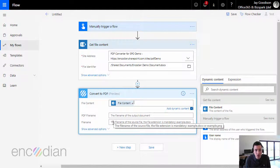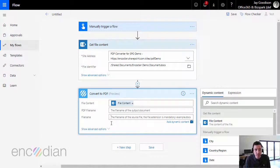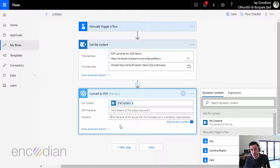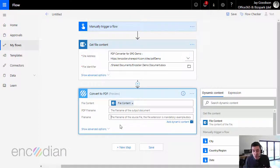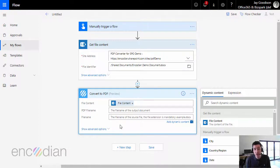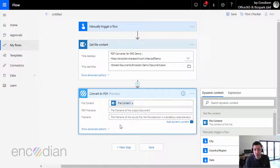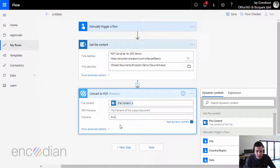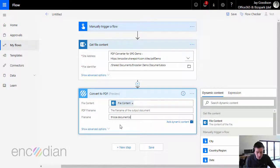The only other thing I will also need to do actually is to set the file name. So the way that the Encodian convert to PDF action works is that yes, we've got the file content, but we also need to know what type of file you're sending to us because this particular action supports I think 75 plus different file types. Without the file type, we just don't know what file type you're sending us. So I'm just going to put in here, this is a document docx.